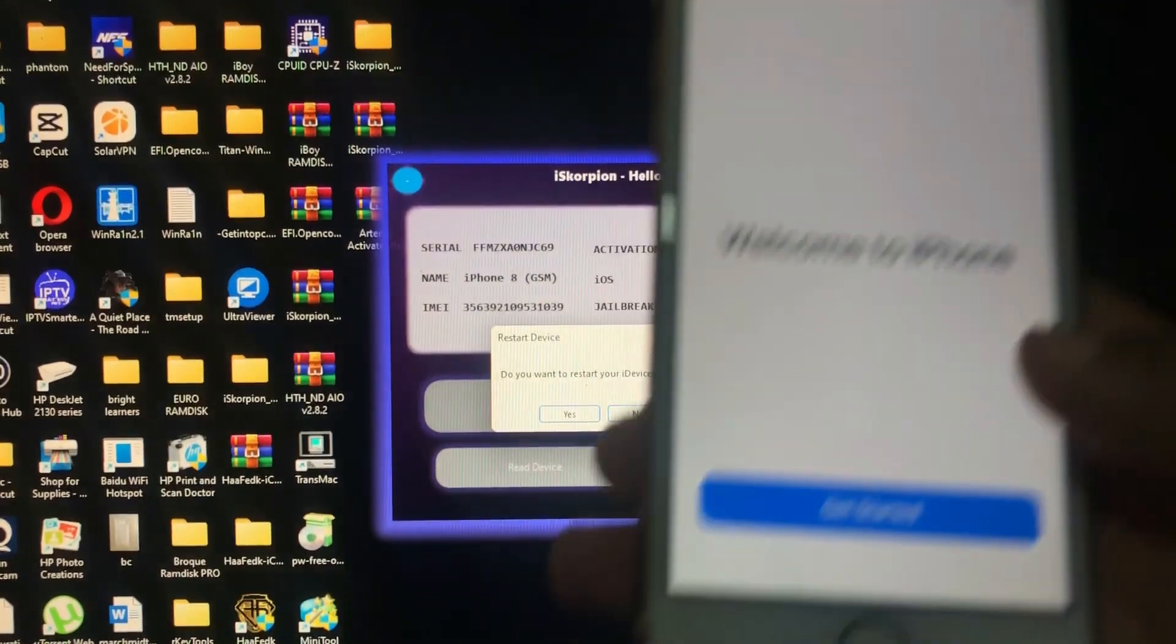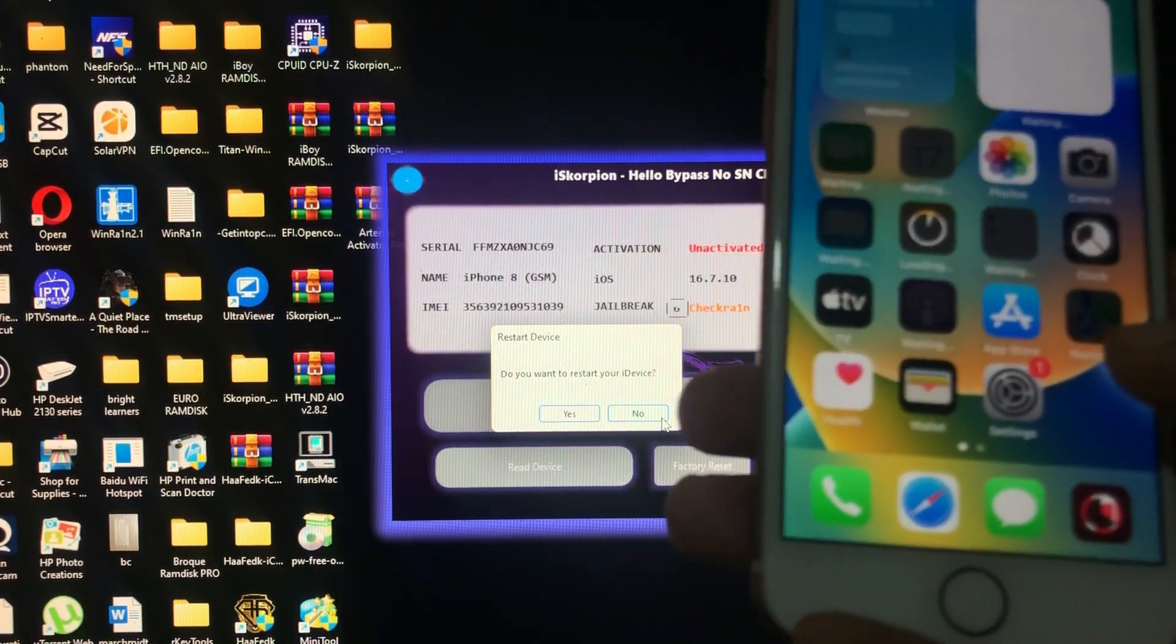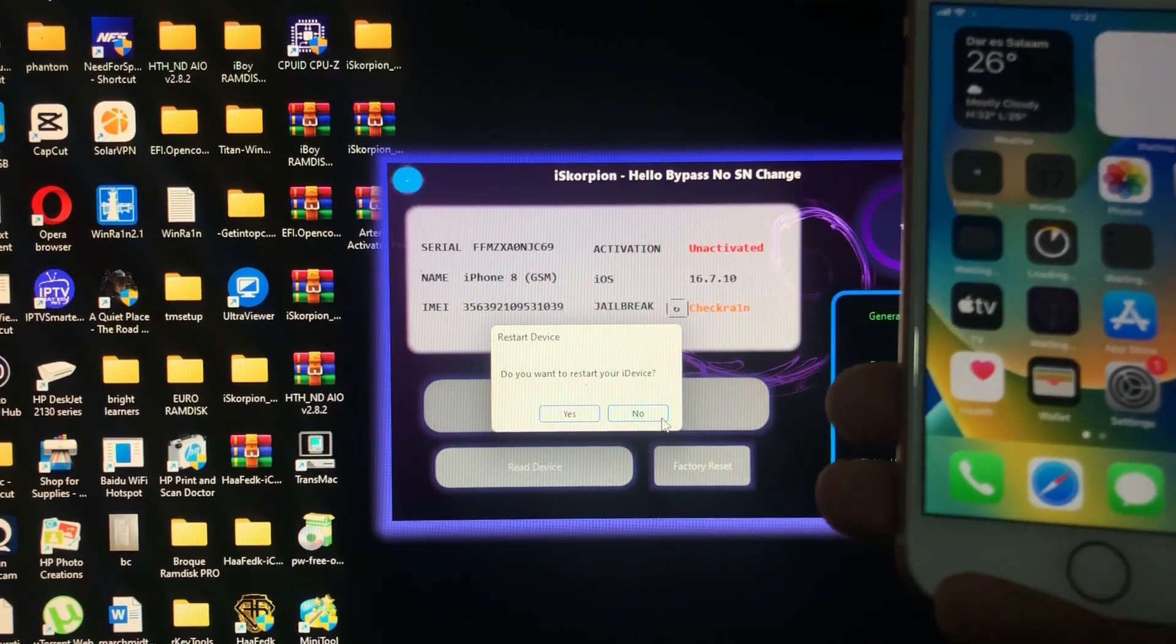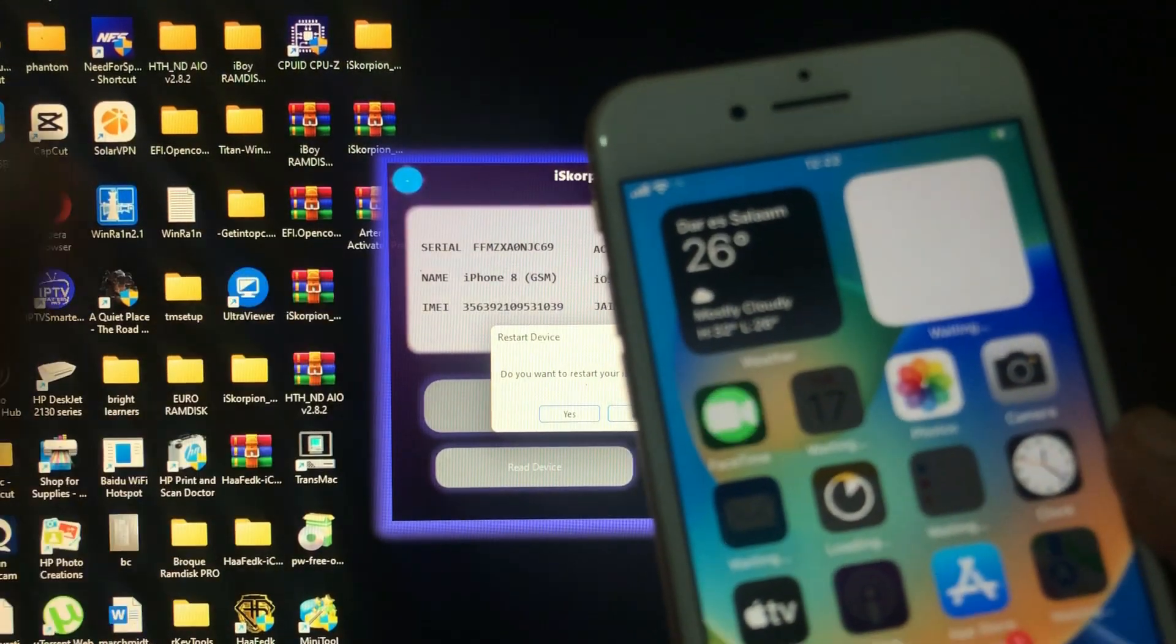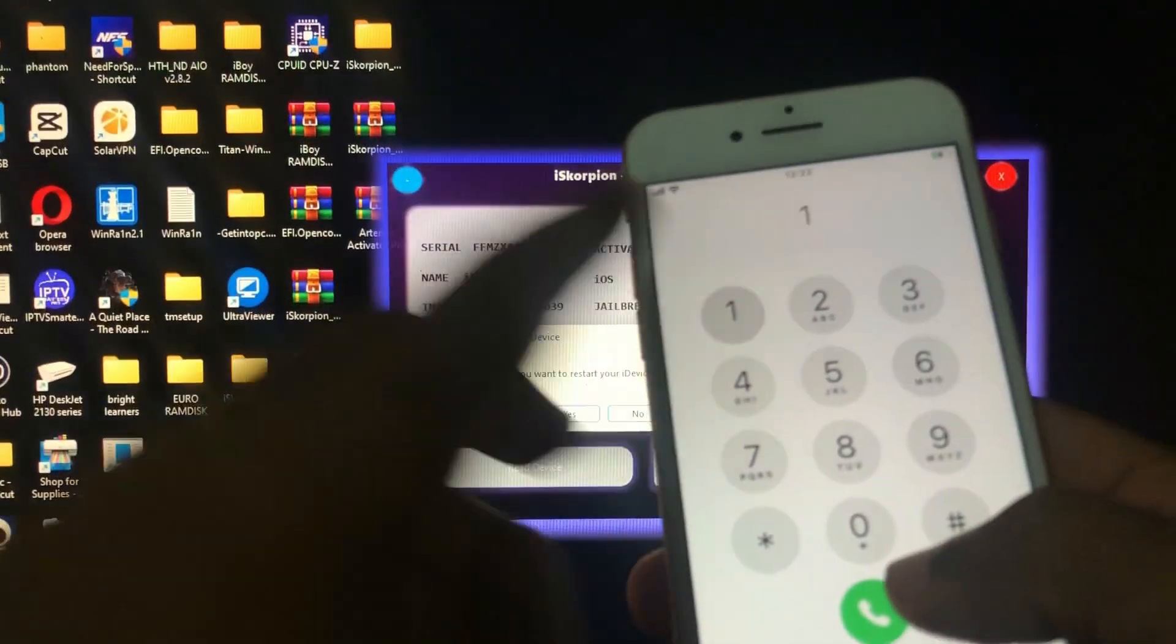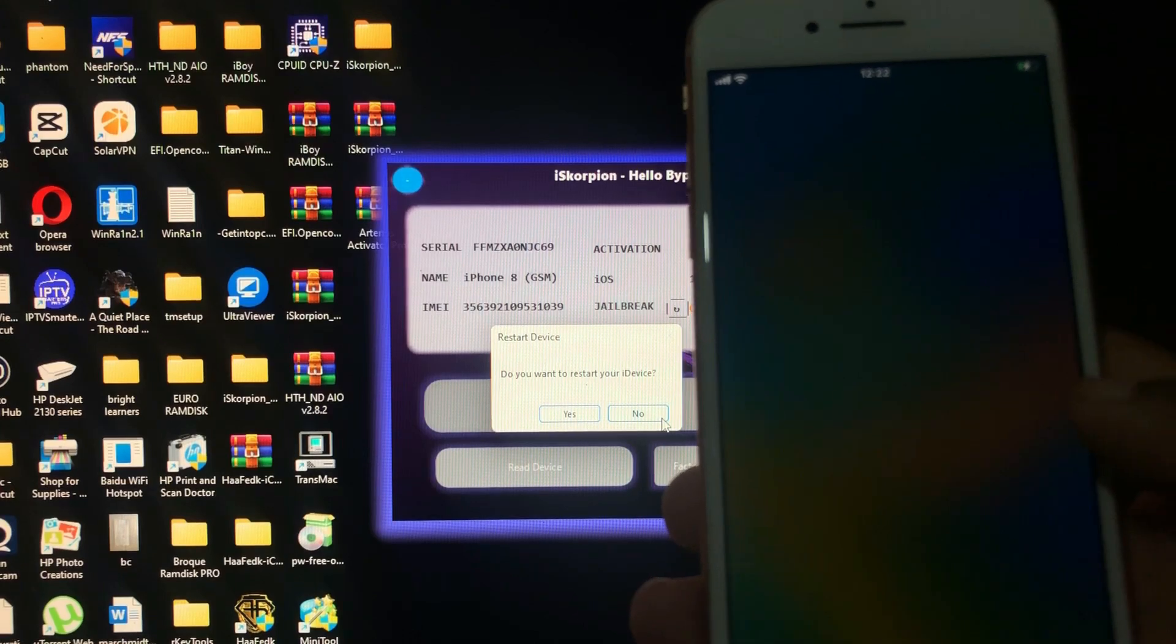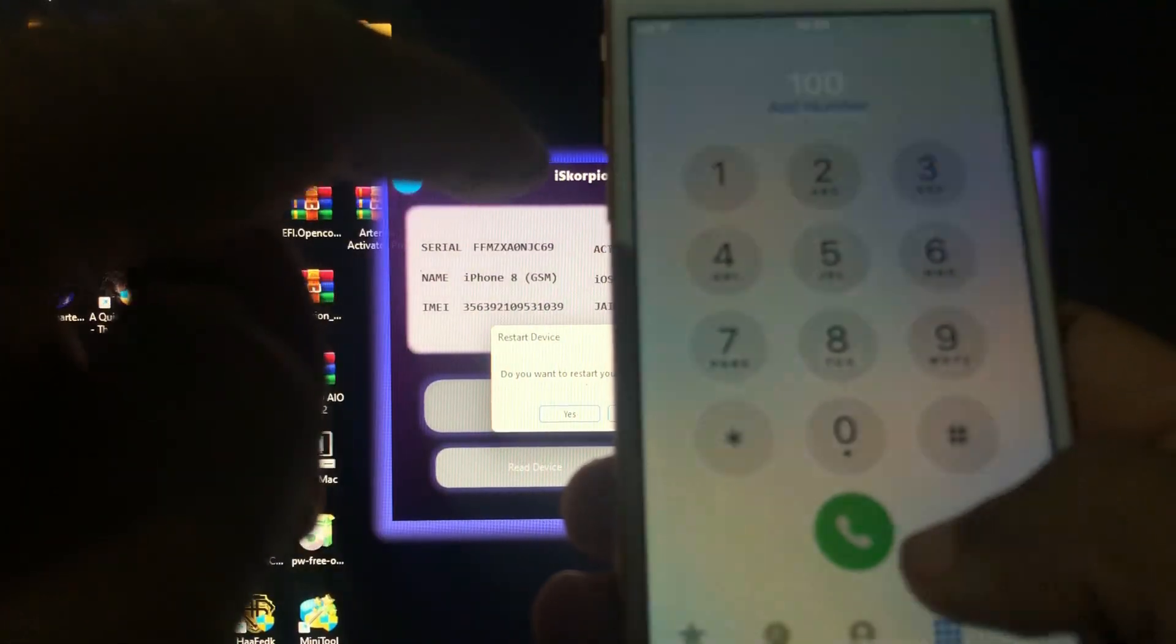Welcome to iPhone and there guys, we are on our home screen from the hello screen. We have successfully bypassed our iOS device. As you can see the signal, but I don't think it will work. Yeah, just like I thought, the signal is not working.